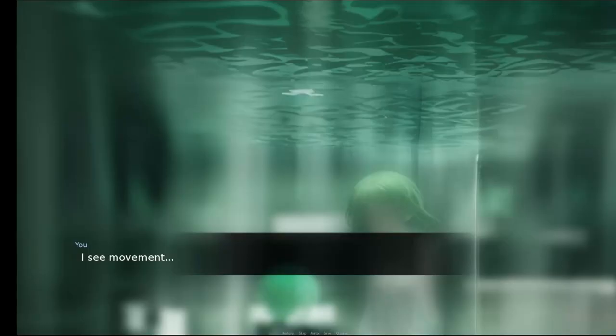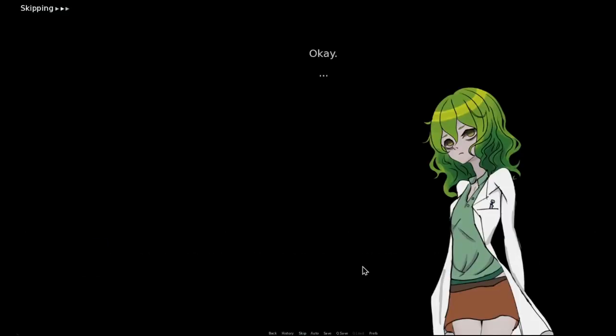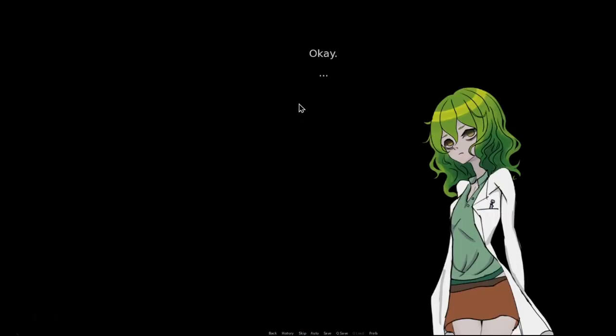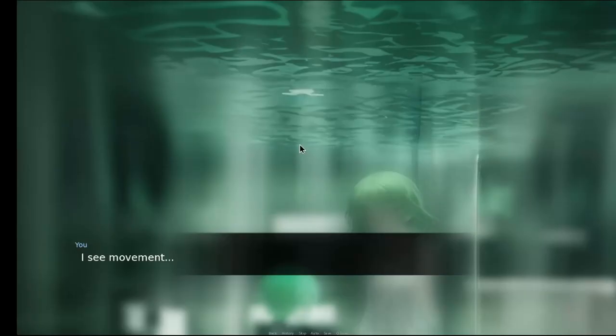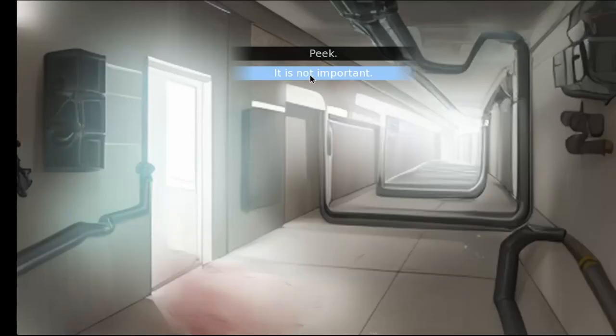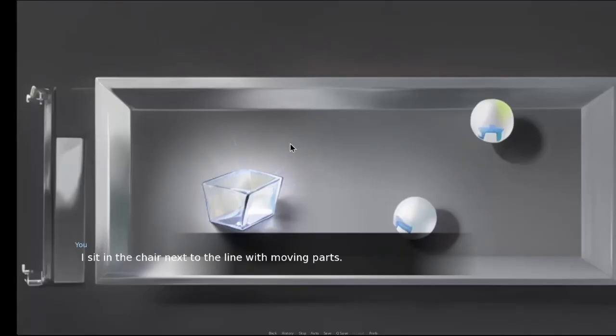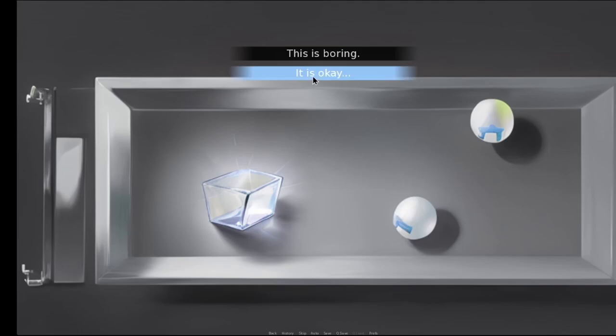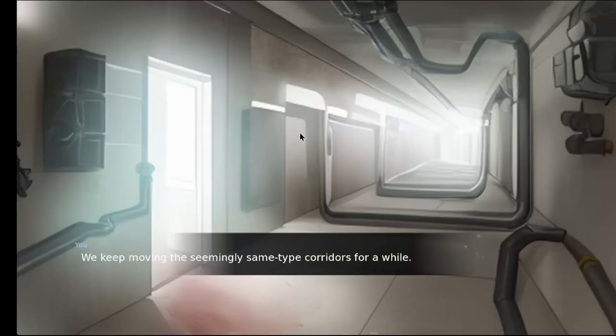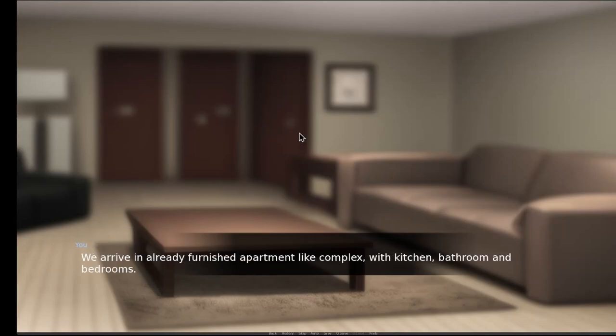Now, here's the kicker. Restart is not forgiving. With its multiple-choice system, you're always on edge. One wrong move, and you're back at square one, waking up in that tube. It's a mechanic that emphasizes the game's theme and keeps players on their toes.